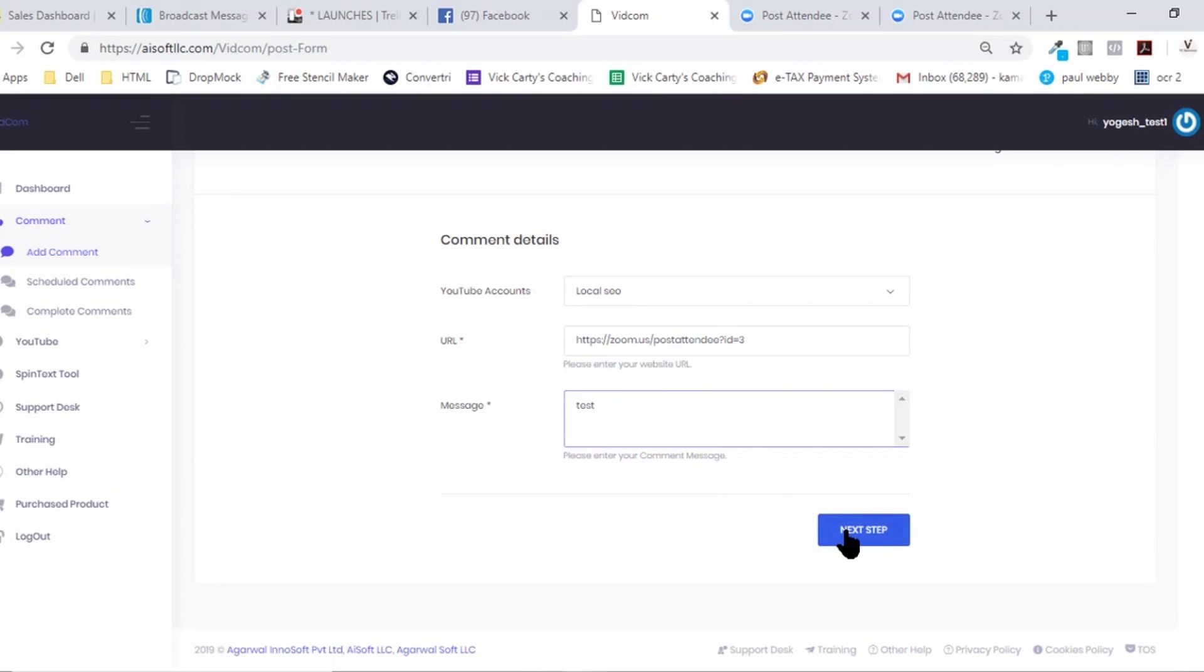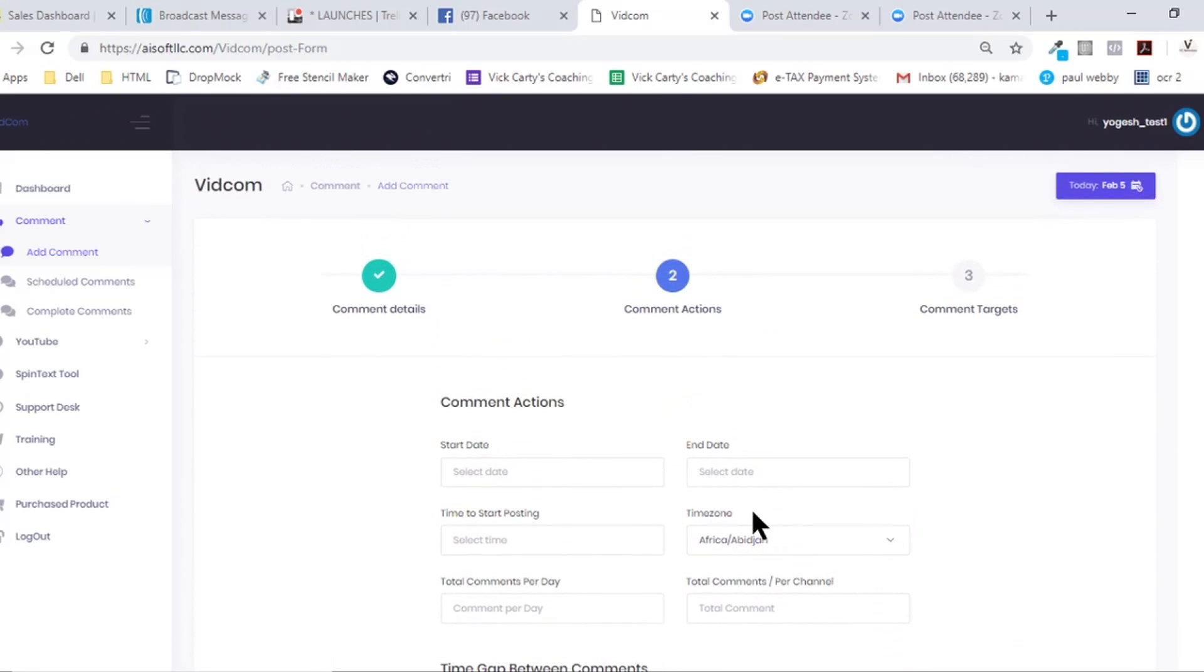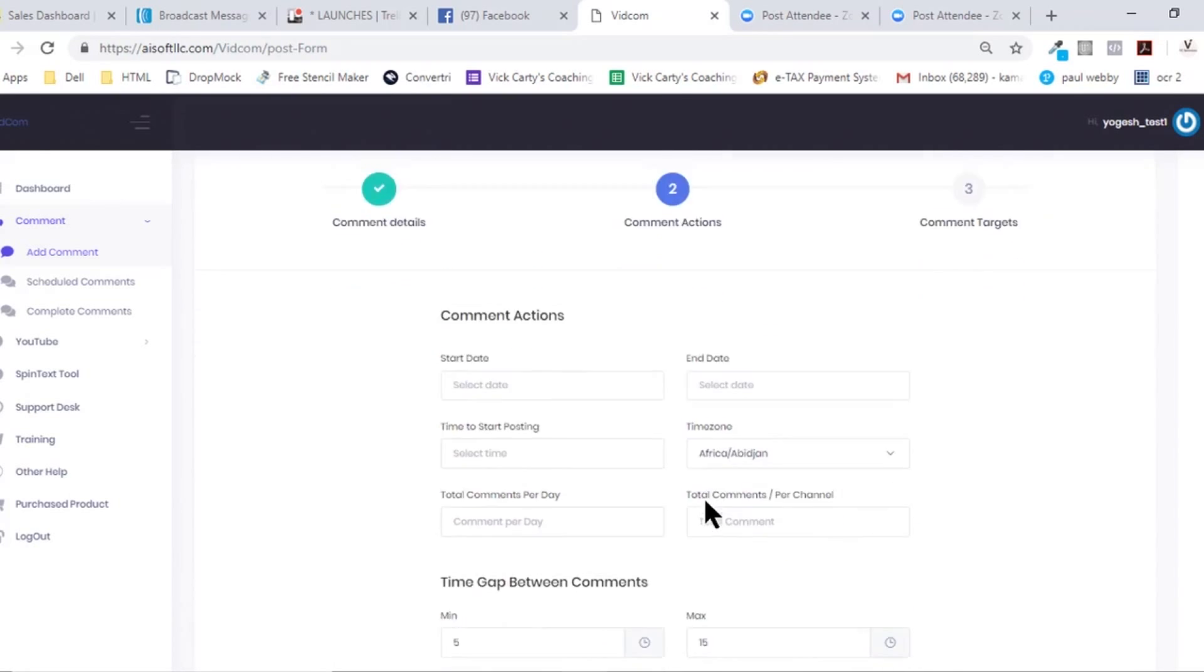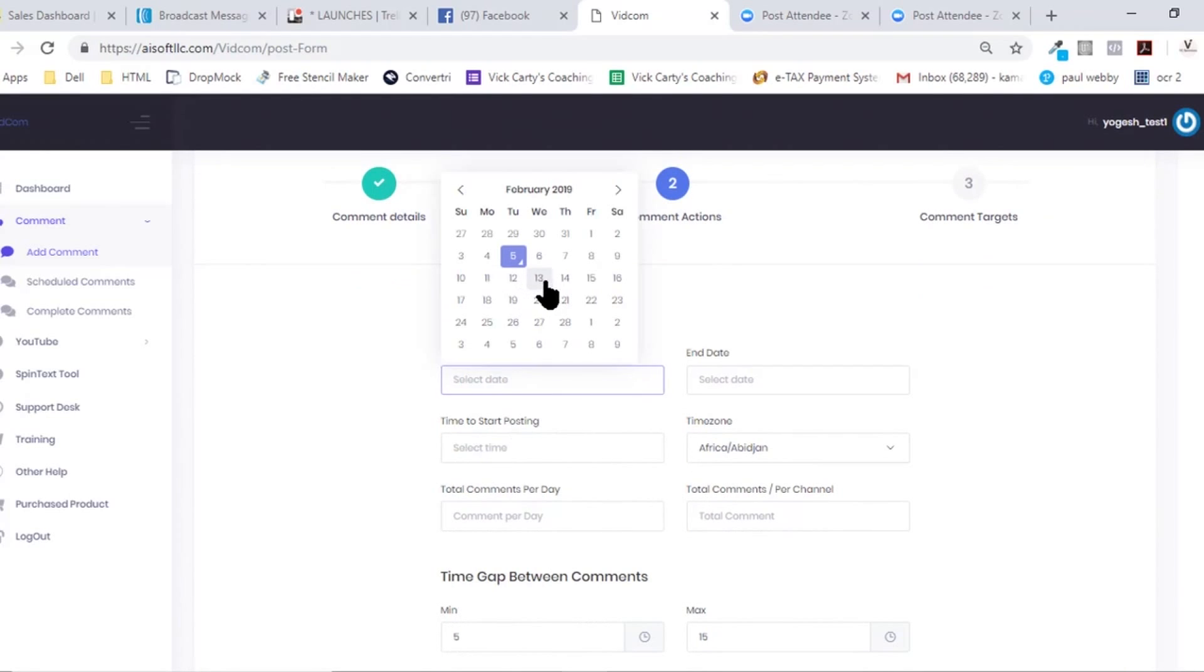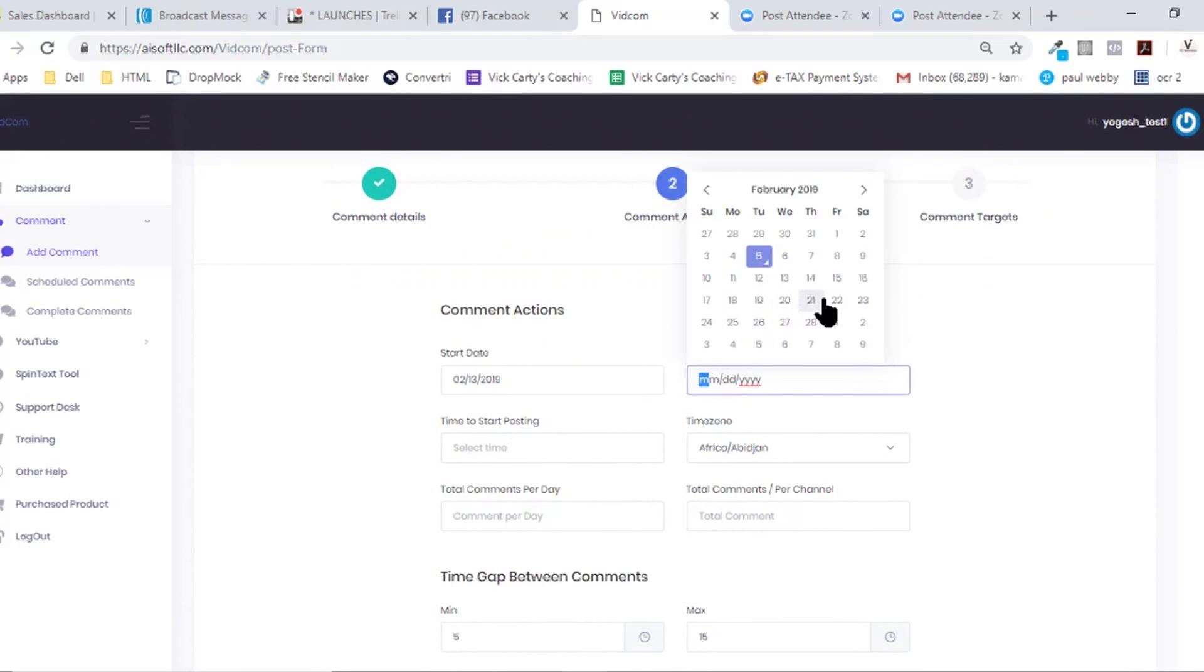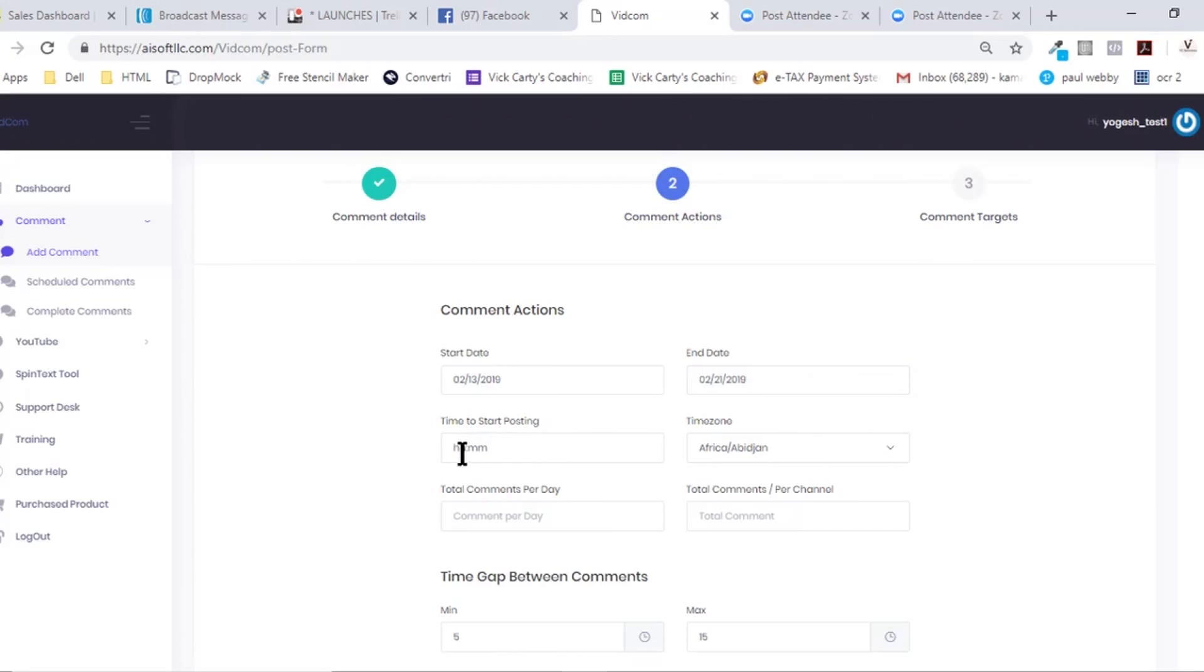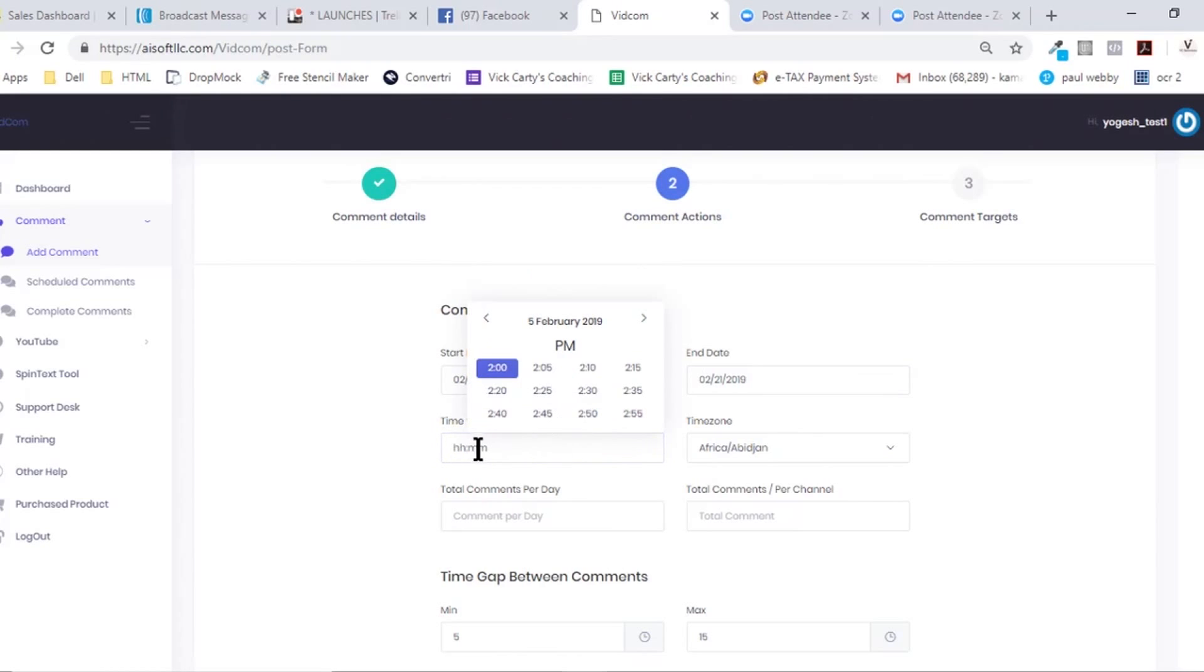When you move to the next screen, you need to select the start date and the end date. Once we have selected the start and the end date, we need to also select the time when we want to start the comments. Let's hit the time like this.